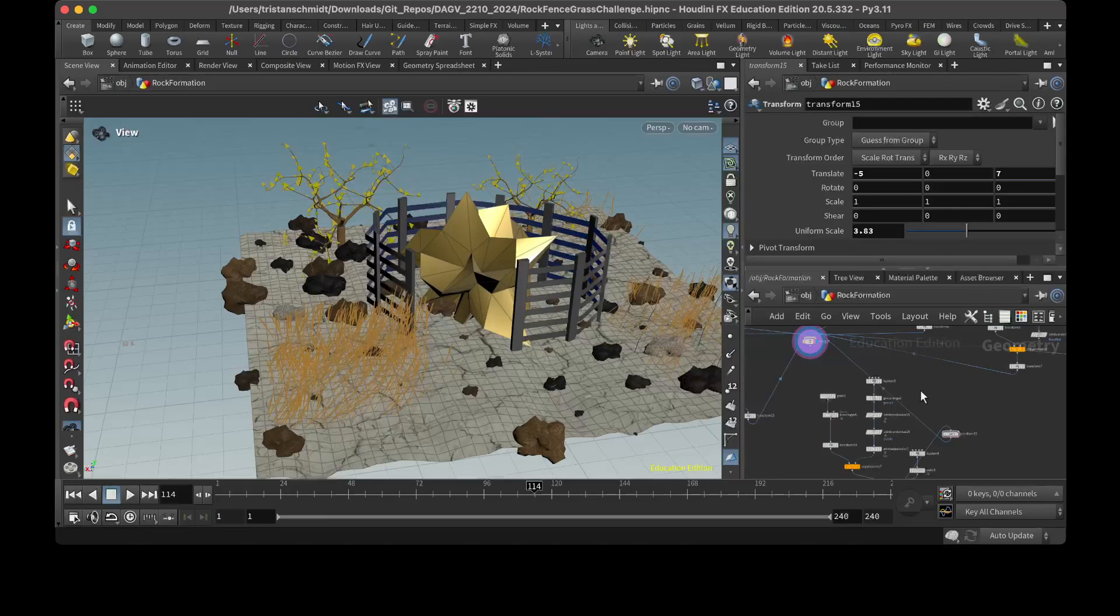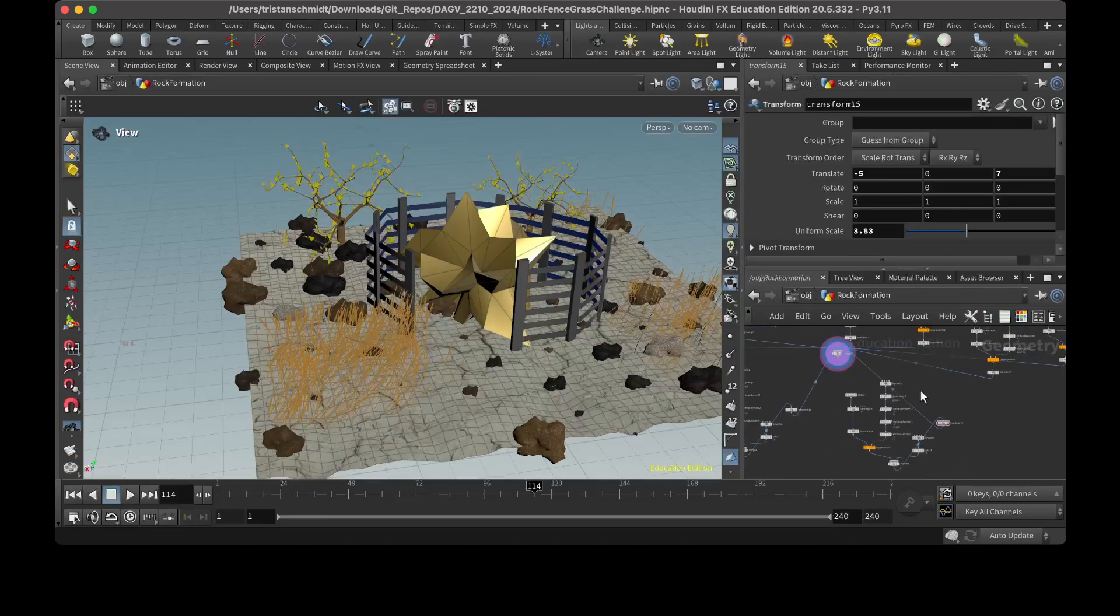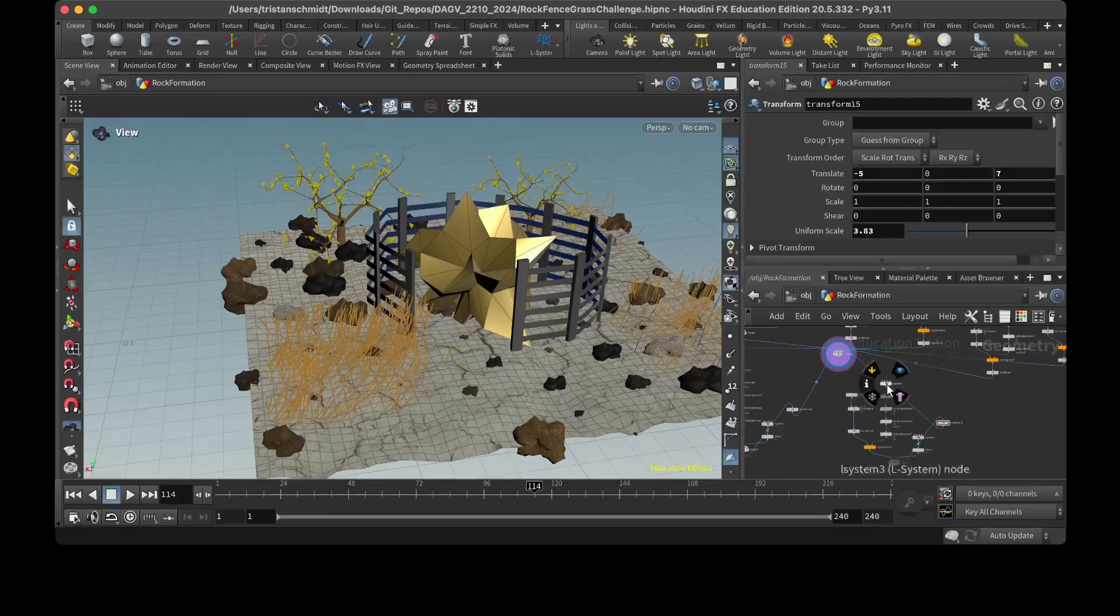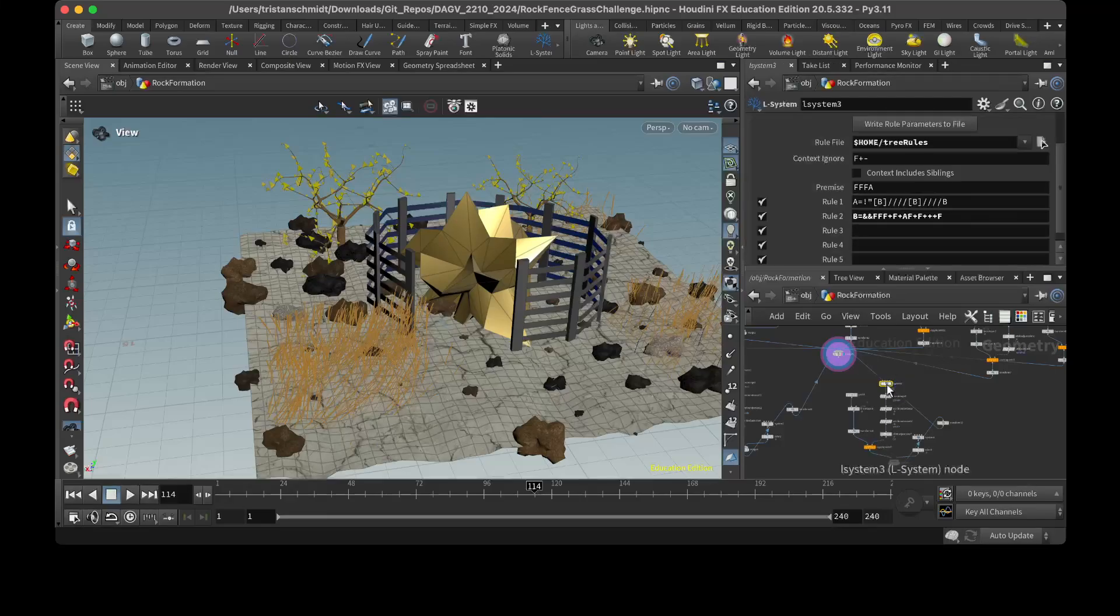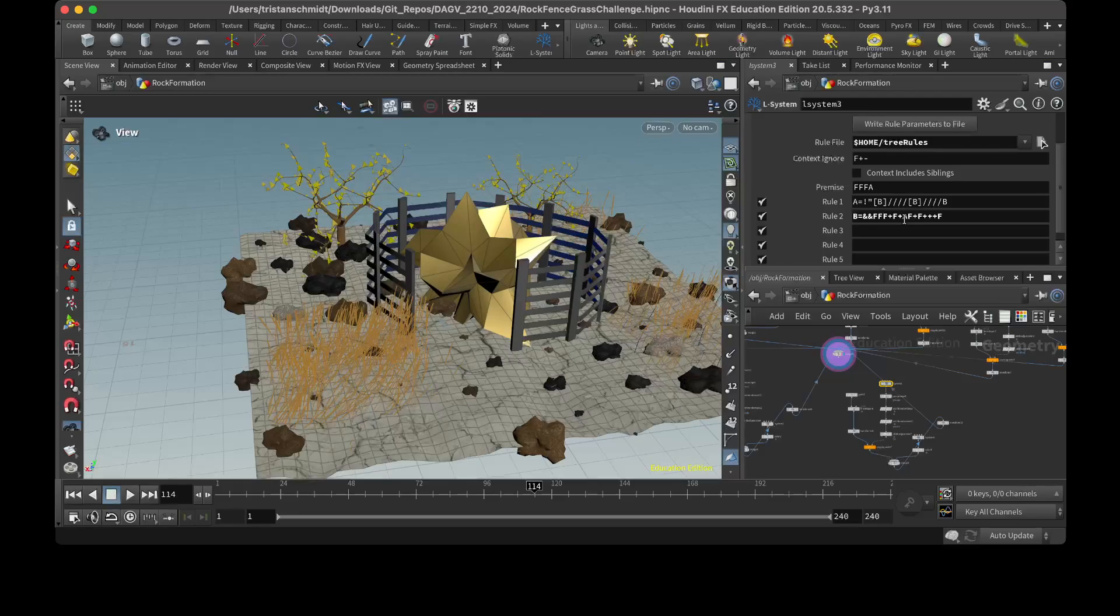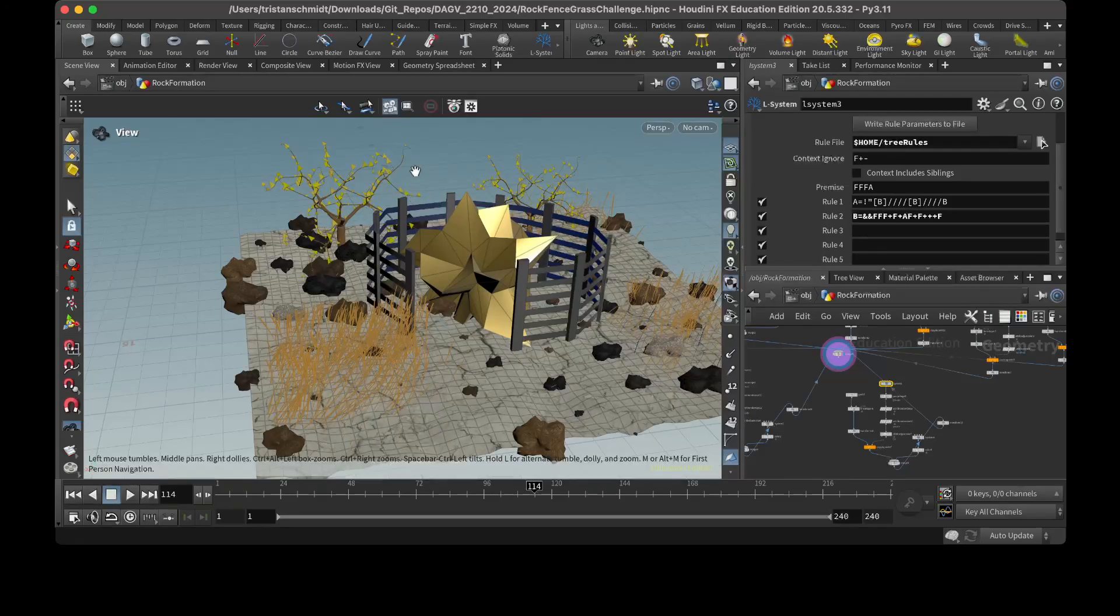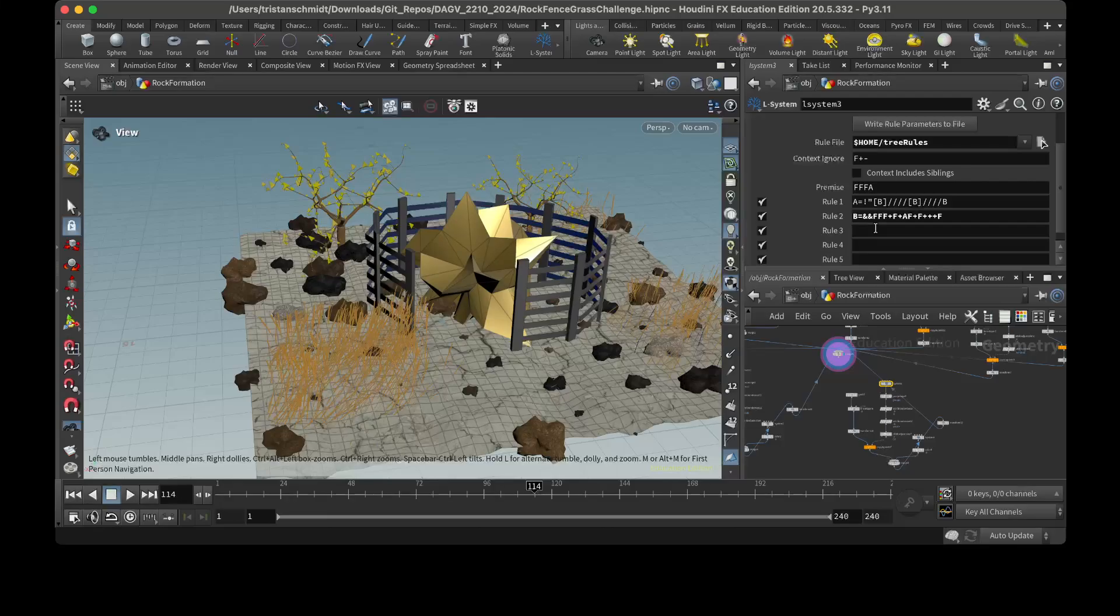On the L system here, I had the rules changed. I kind of looked up how all these work. So when you add an F in, it kind of makes the branches longer. When you do a plus, that is the angle that they turn at. So the more pluses that you add in, the sharper of an angle that it turns.